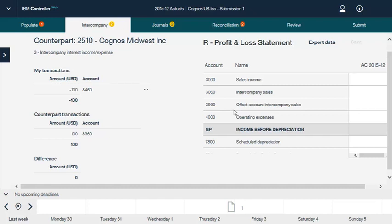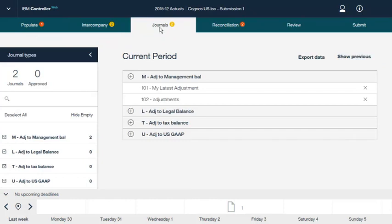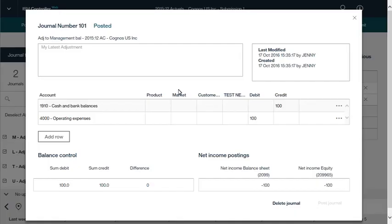Now let's look at using journals to correct and adapt your reported data. Journal types are defined in the IBM Cognos Controller Rich Client. They can be set to Read or Write mode depending on the user rights settings. Here we can see the journals for the current period and an existing journal. From this window, you can view and update the debit and credit amounts for each account. You can also add and delete accounts. Click the Post Journal button to save your changes and post the journal. You can also delete the journal from this window.